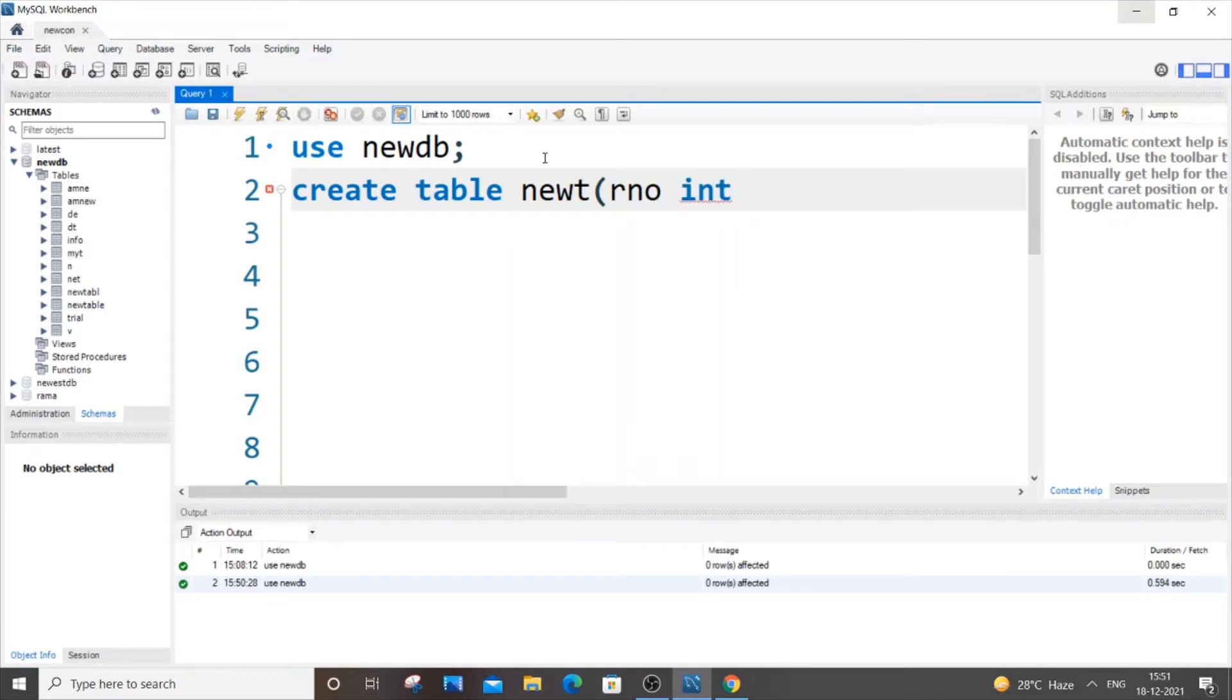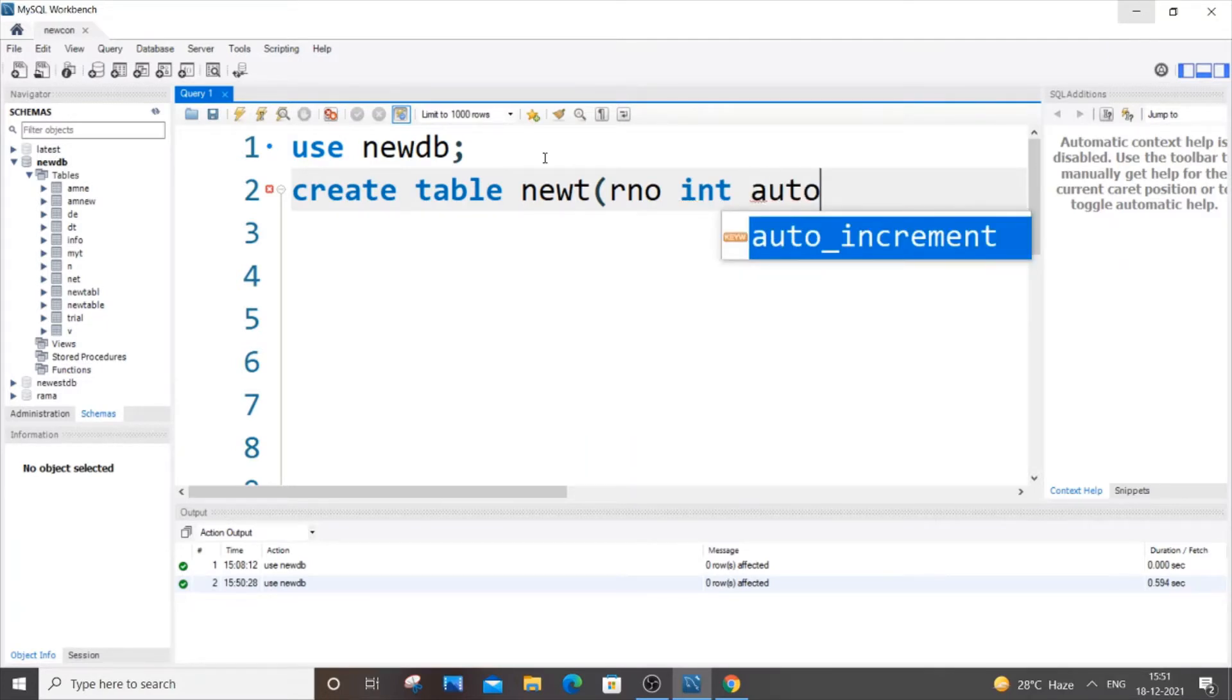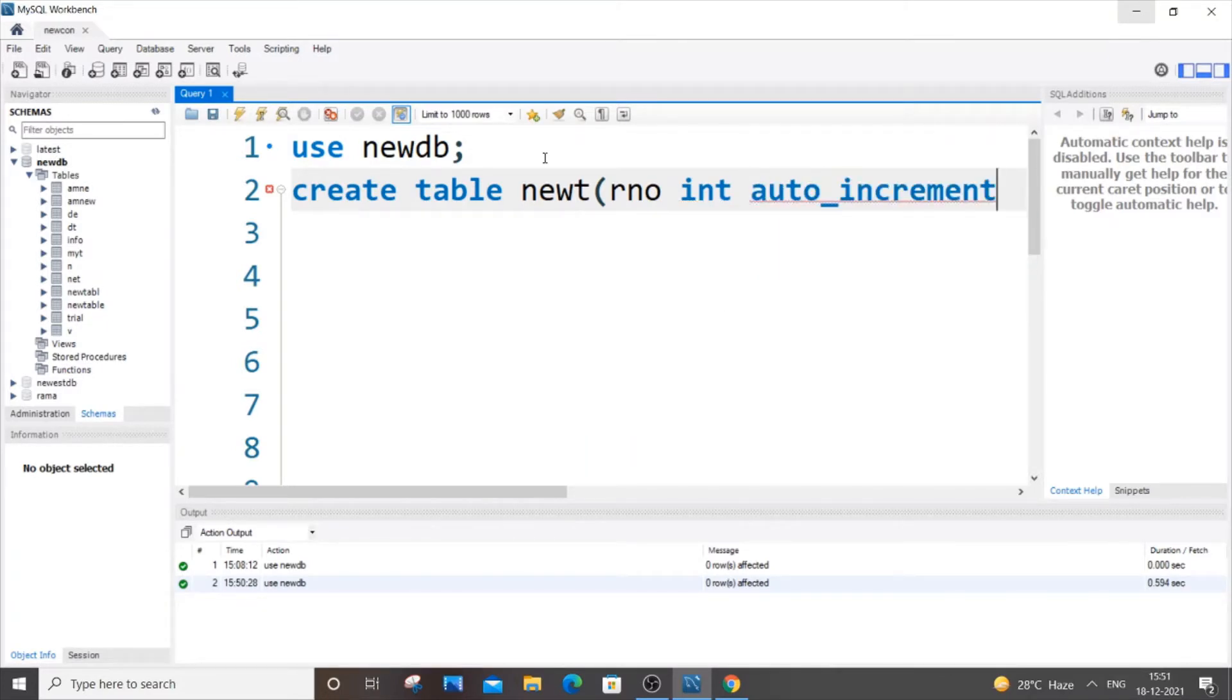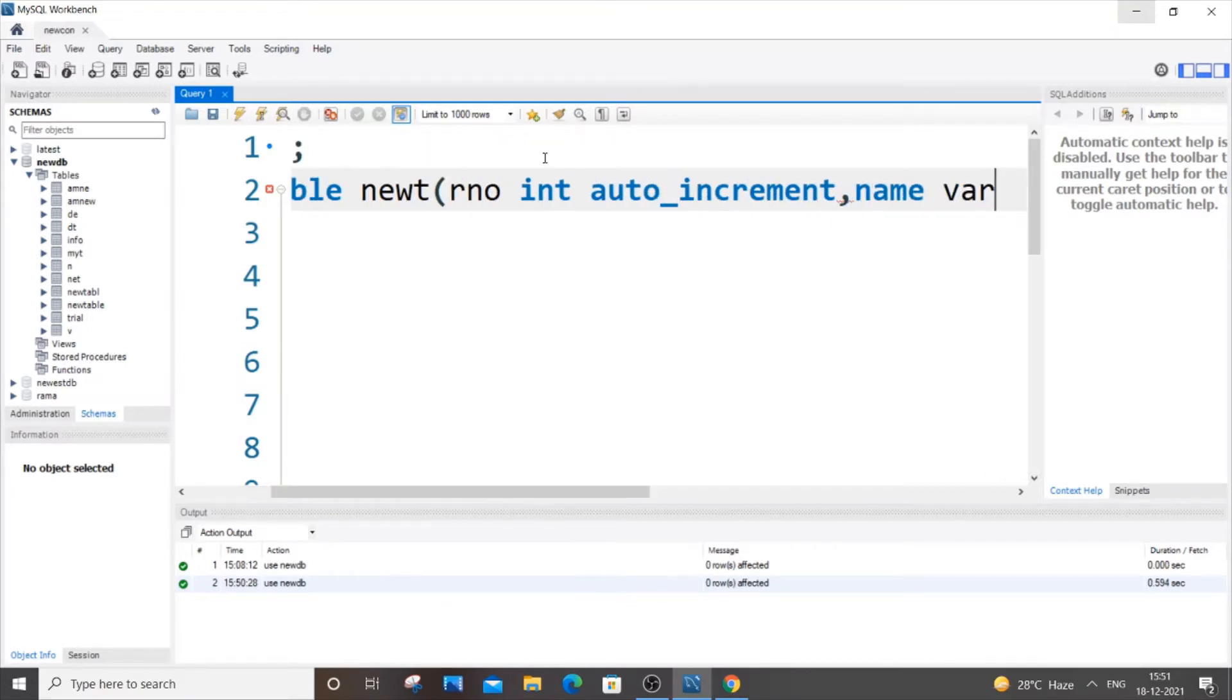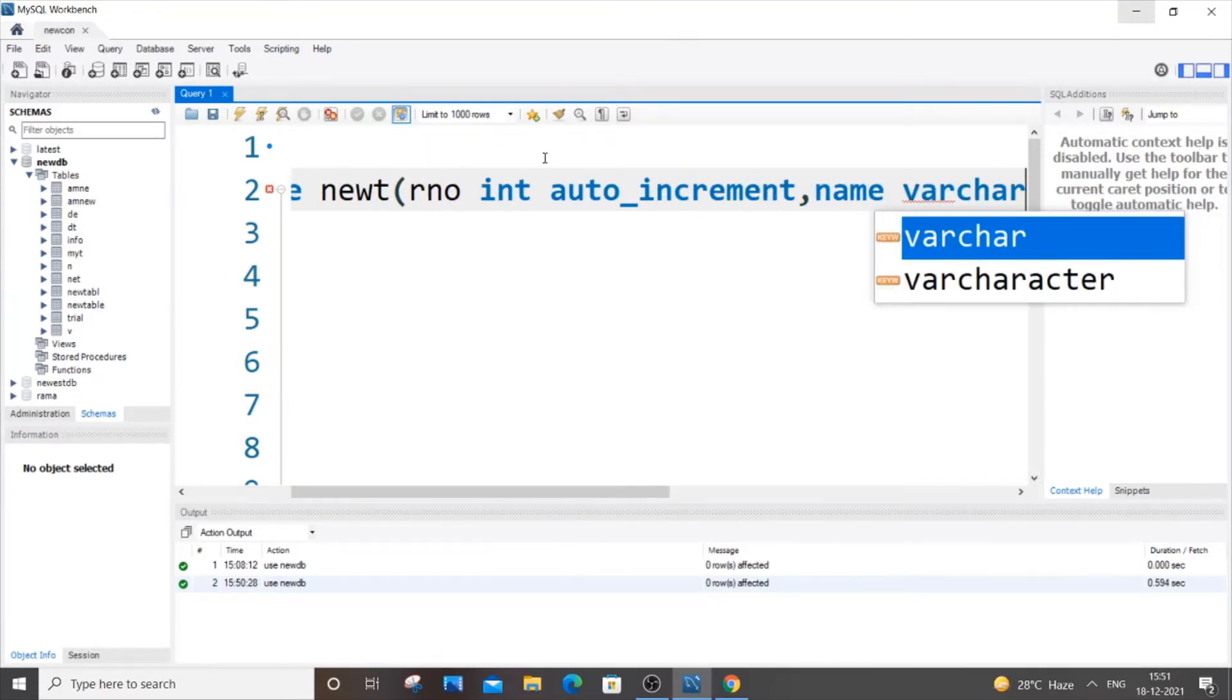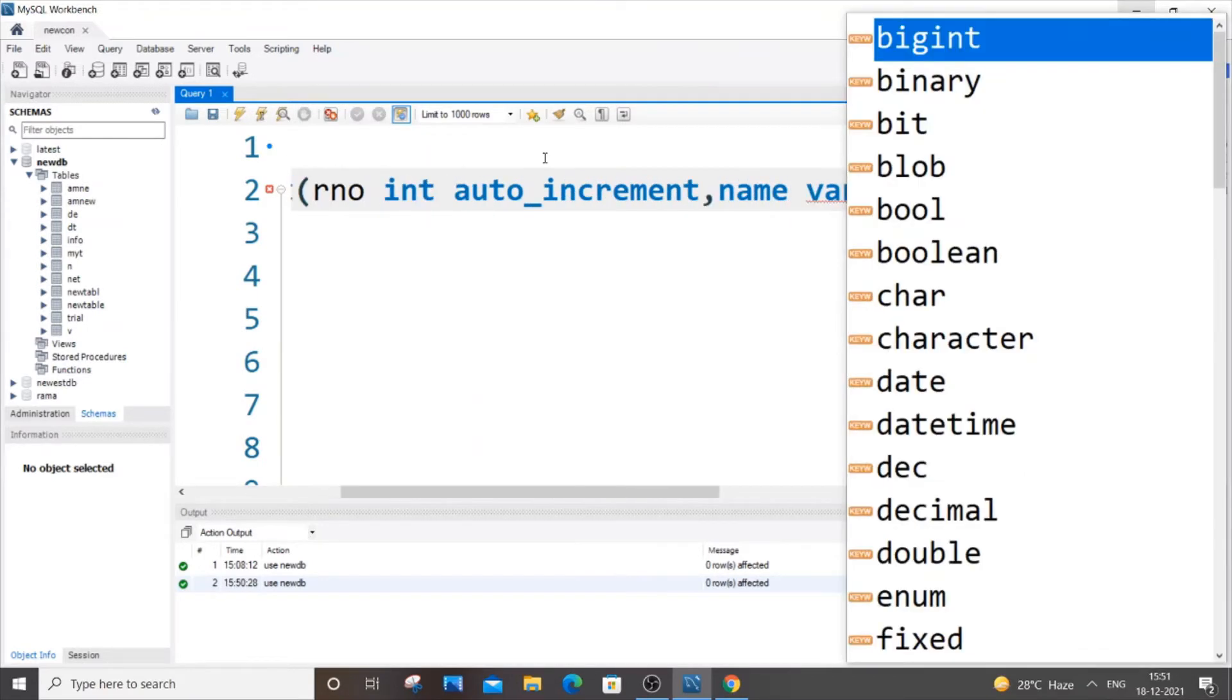To specify a particular column to be auto-incremented, you need to just use the auto_increment keyword. So it's auto underscore increment. It can be both lowercase as well as uppercase, it's not going to be an issue. So let's have r_number, and let's have a name which is of varchar type.